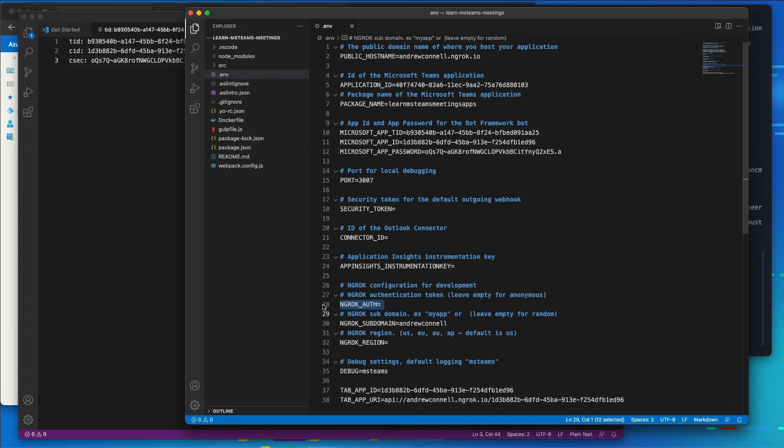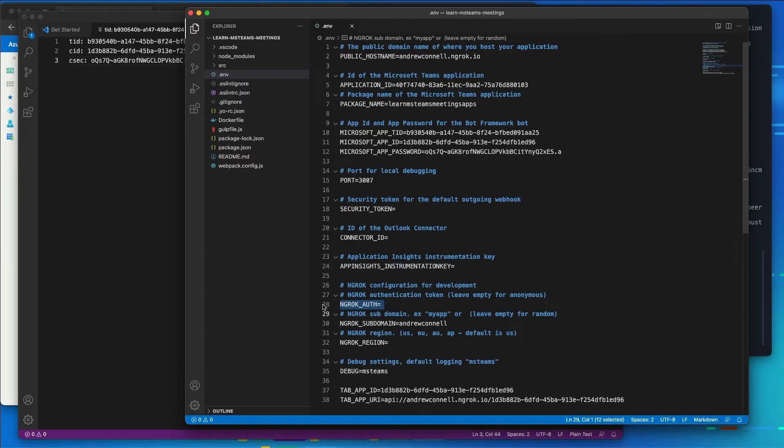The authentication token for ngrok, I'm not going to set that here. I actually have that set in a global space on my environment. And the ngrok documentation explains how that works so that I can use this subdomain that I'm telling it that I want to use.